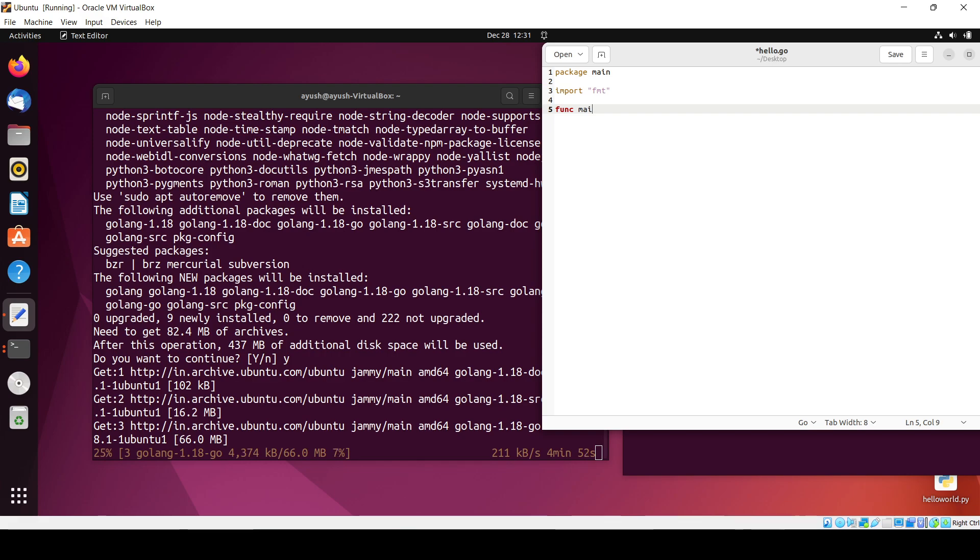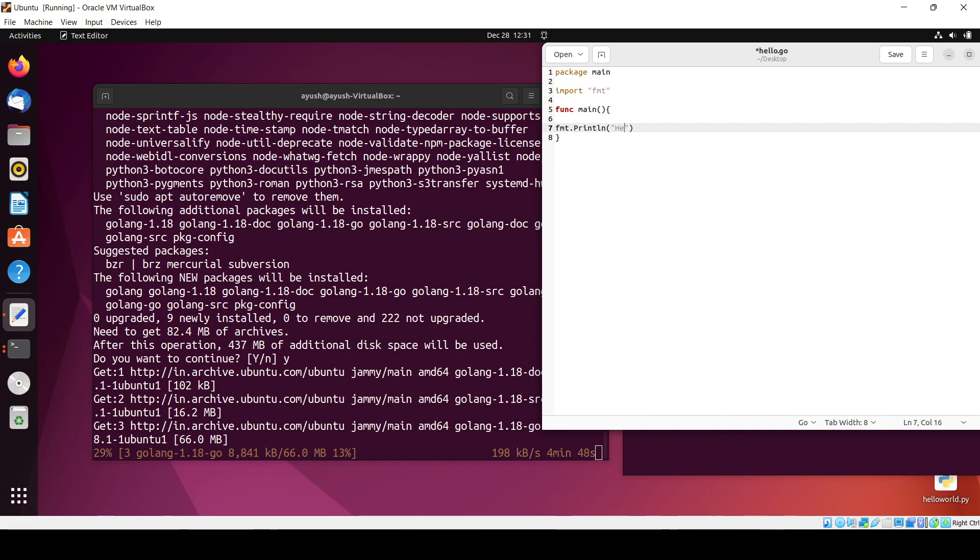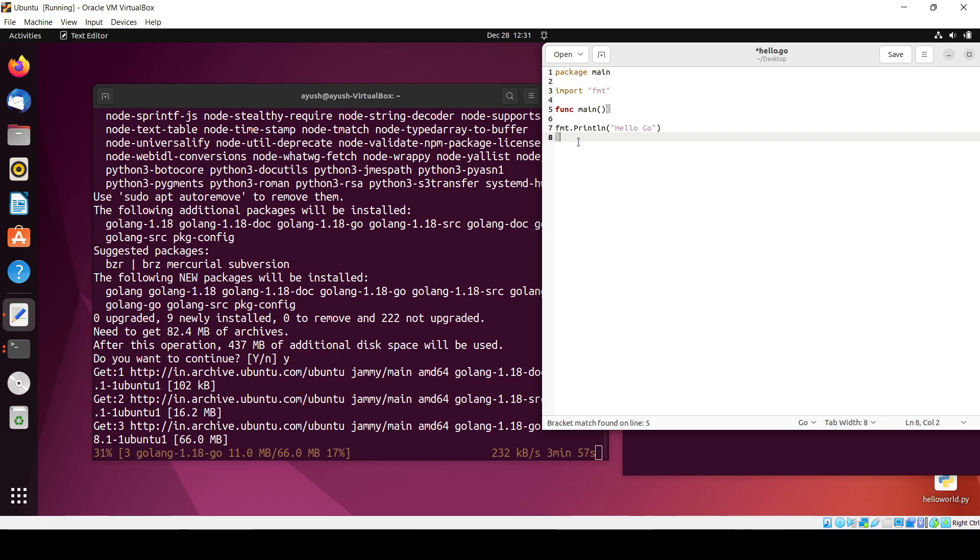I'll use the main function. Inside the main function we write the actual code, just like C, C++, or Java programs. I will use fmt.println, which is one of the functions used to print something. Let's print 'hello go' and close this.